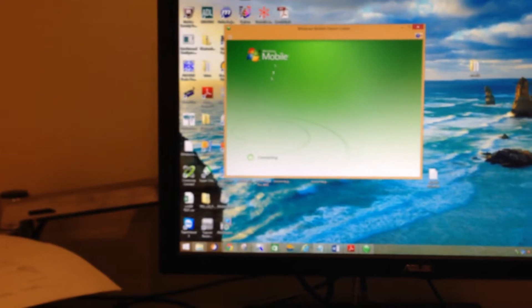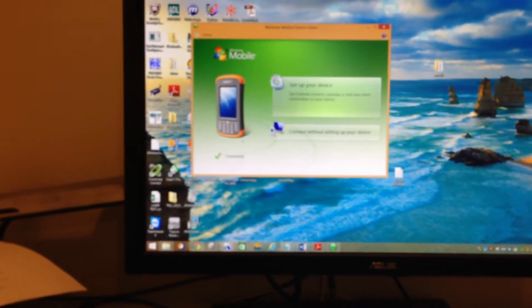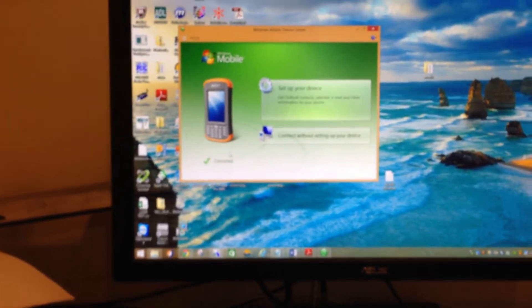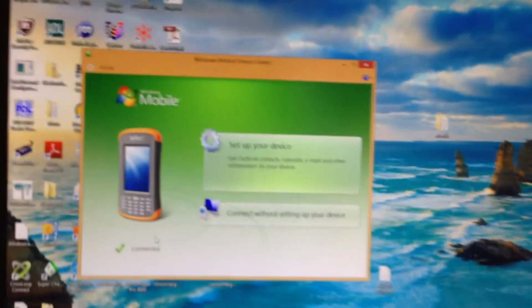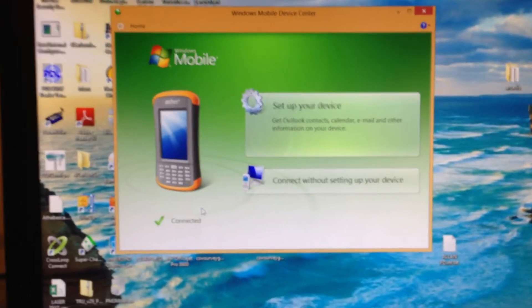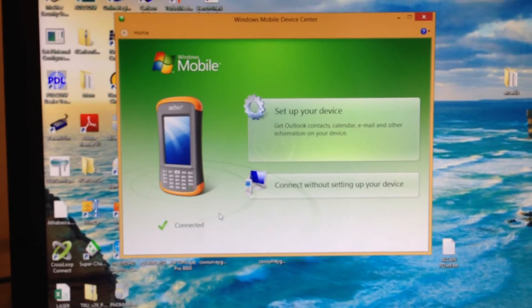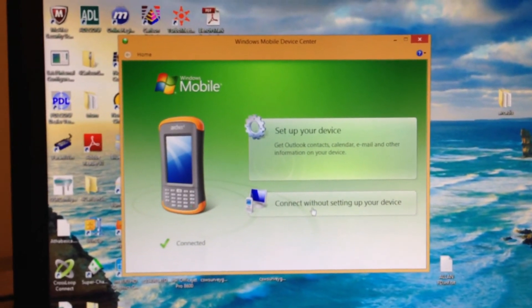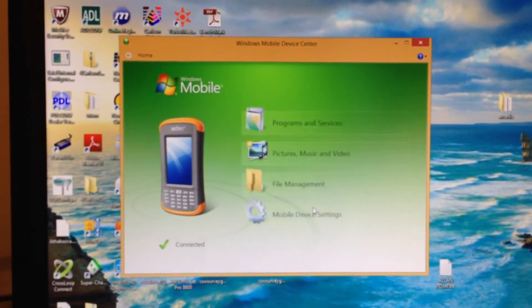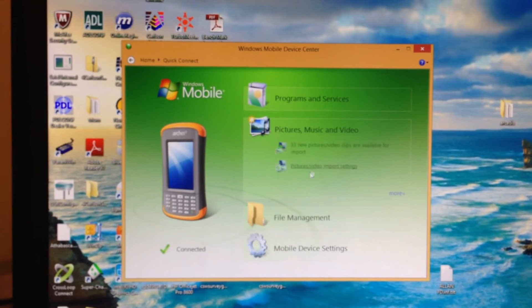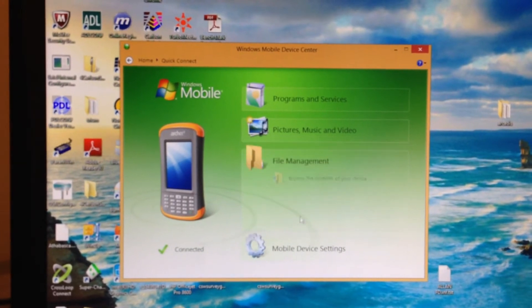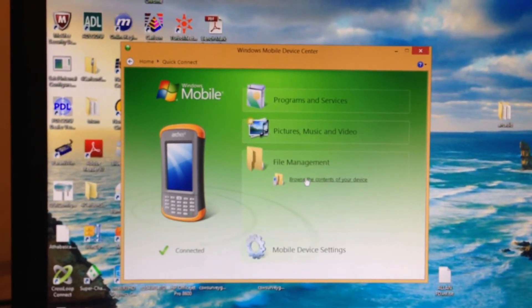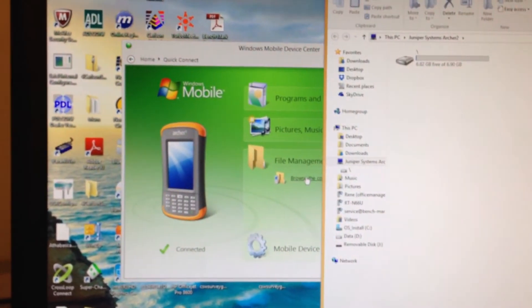We can see here, we're now connected to the data collector. We're going to go connect without setting up your device. We're going to come into File Management. Browse the contents of your device.